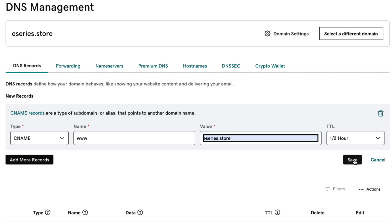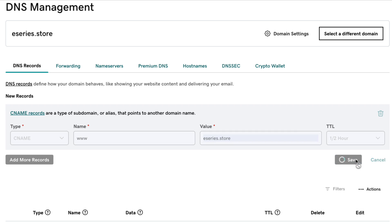In the TTL select any value in the field. For example one hour. Make sure to click save.